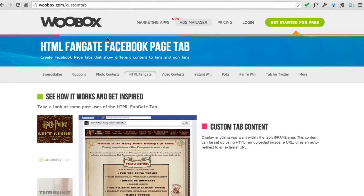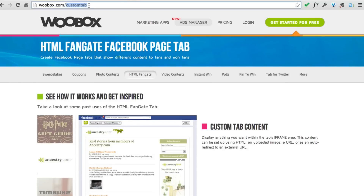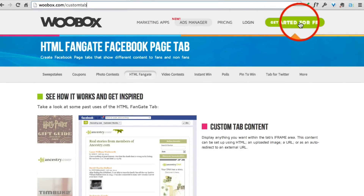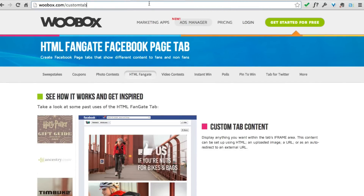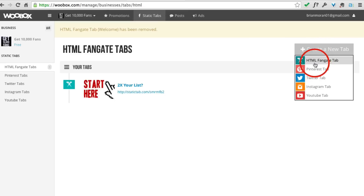To get started, we use a free application called Wubox. If you go to www.wubox.com/customtab, you'll see a big green button at the top that says 'Get Started for Free.' As soon as you click that, you'll connect to Facebook and it'll take you inside the application where you'll be able to create a new tab.